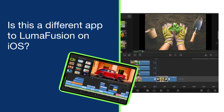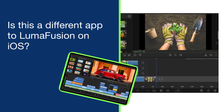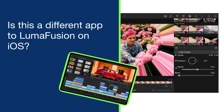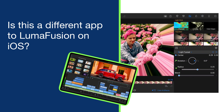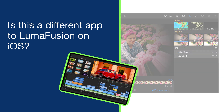Rest assured you'll enjoy LumaFusion's core features like the media library, multiple editing tracks, a range of effects, preview capabilities, and of course export functionality.